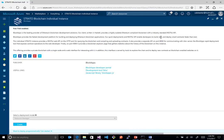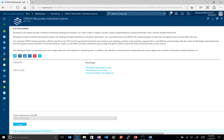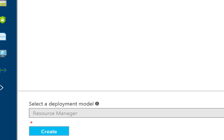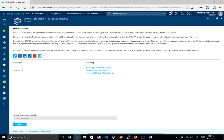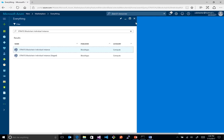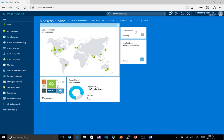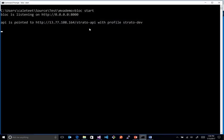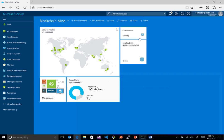We'll click on Strato, and we have a nice description, we have the developer documentation, we click create down here in the bottom corner, tell it what we want to name it, how big we want the VM to be, and what user account to use, and in a few minutes we have our own Strato instance. So we have Strato running, we also have a Block instance running here, so I have my MVA demo. Block is running here on port 8000, pointing to my Strato instance that's running up there in Azure.